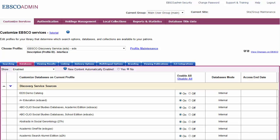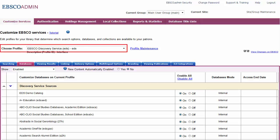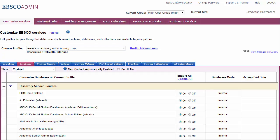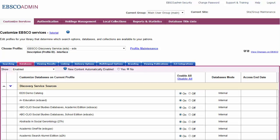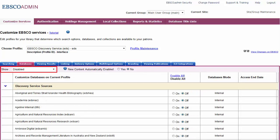To add a database to your EDS profile, go to the Customize Services tab. From the Choose Profile drop-down list, select the EBSCO Discovery Service Profile and click the Databases sub-tab. In the upper left corner, a drop-down menu is set to Show Enabled. Using the drop-down, change the display to Show Disabled to show available databases to add to the profile.